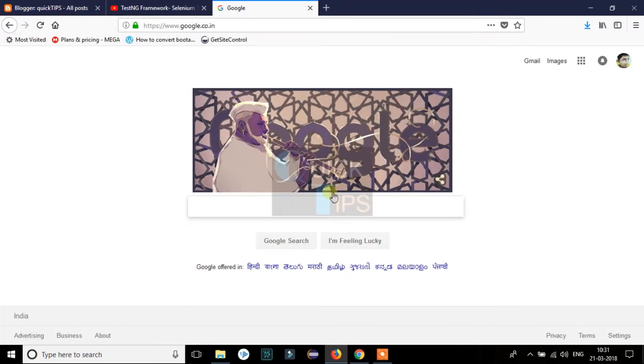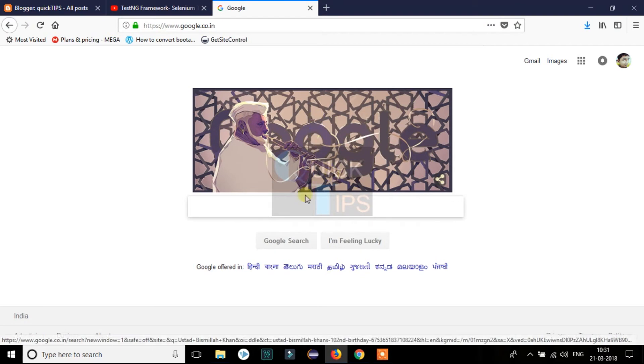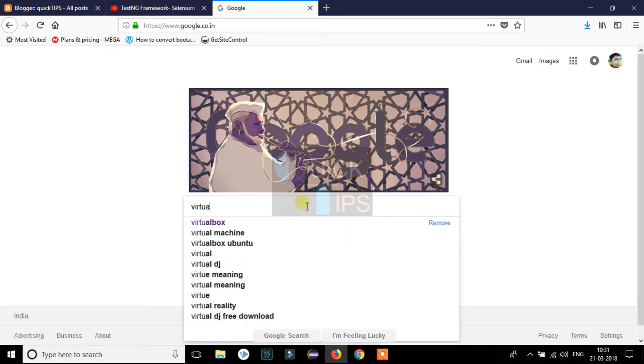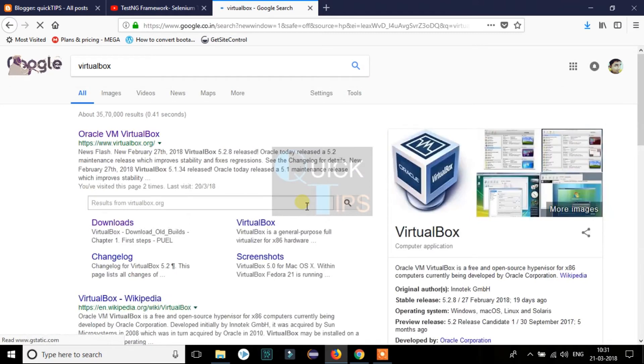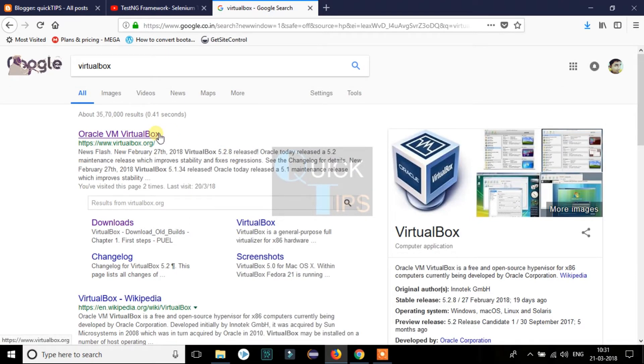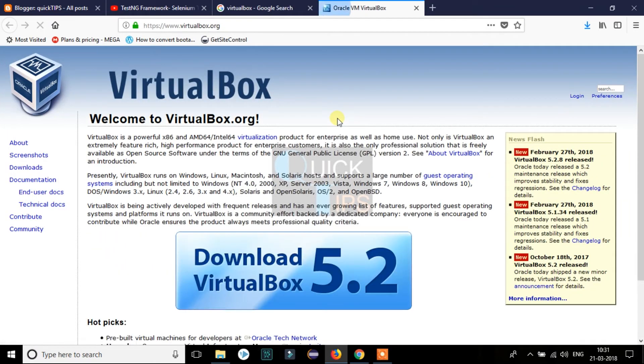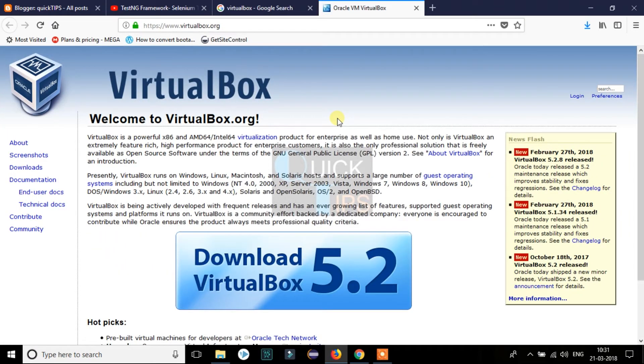We need to download it first. For that, we need to go to Google and type VirtualBox and select the first option from the search result. It will open the VirtualBox home page. Here you can see the download button for VirtualBox 5.2. You can also read more about VirtualBox here if you want.